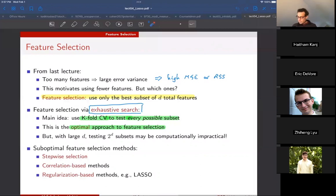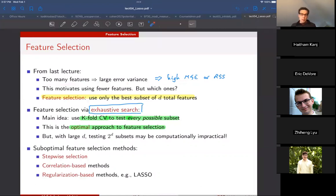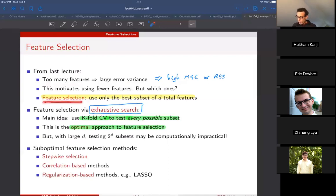This unit is about feature selection. The motivation is we learned in the last unit that when you have too many features in your model, that leads to a high error variance, which then leads to a high mean squared error. We'd like to use as few features as possible, as long as we're not biasing ourselves by leaving out important parts of the true relationship between the features and the labels.